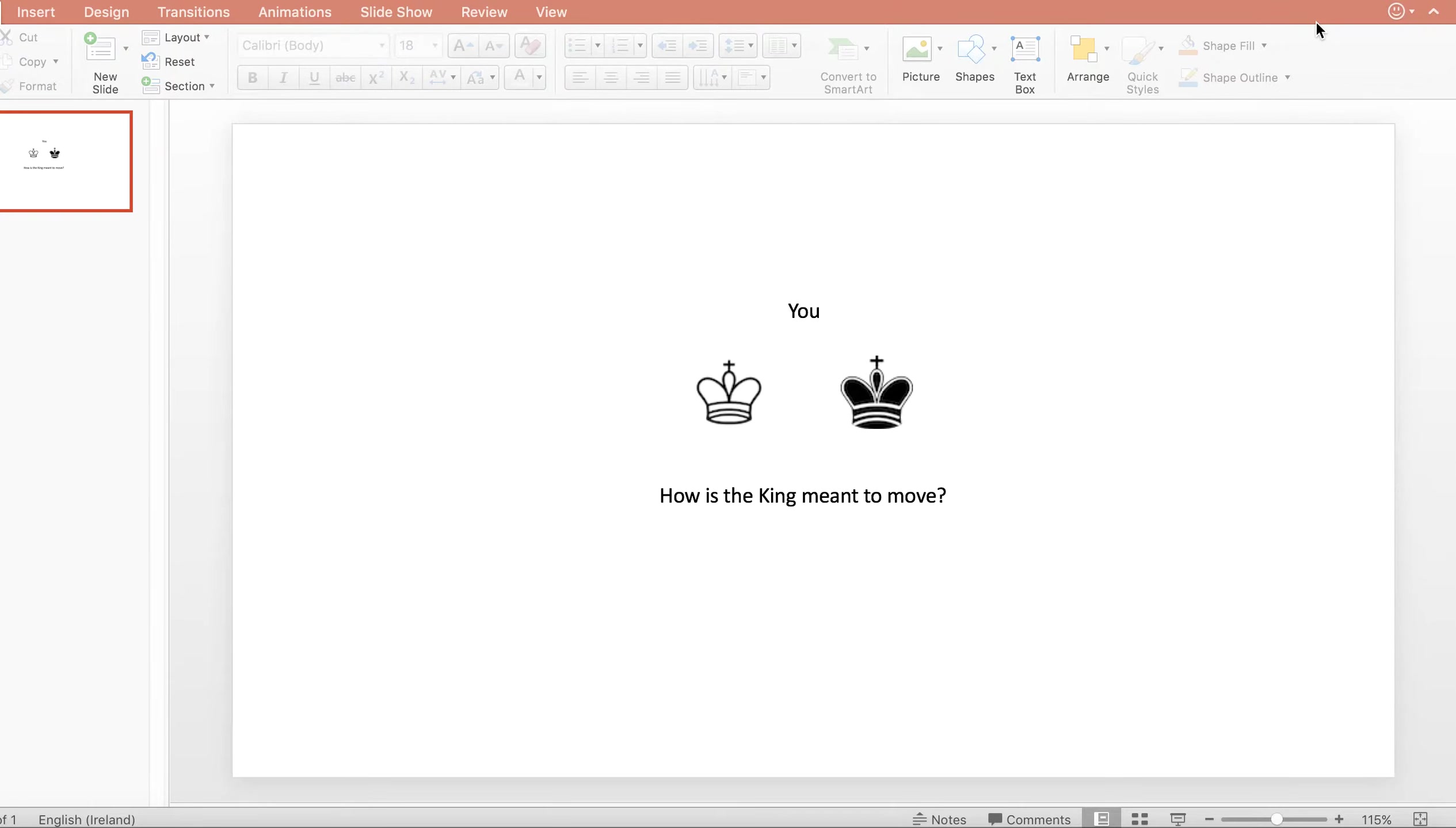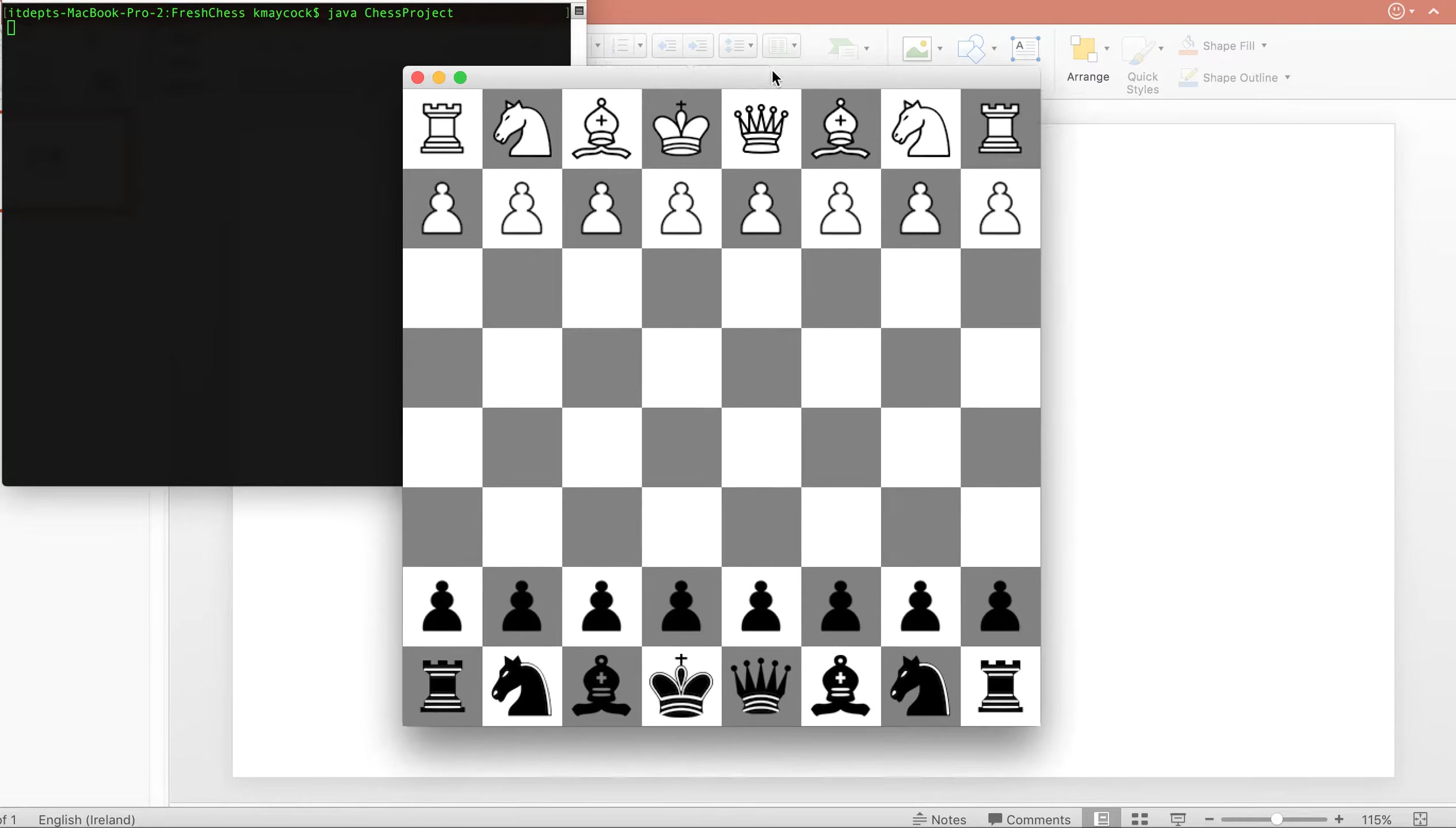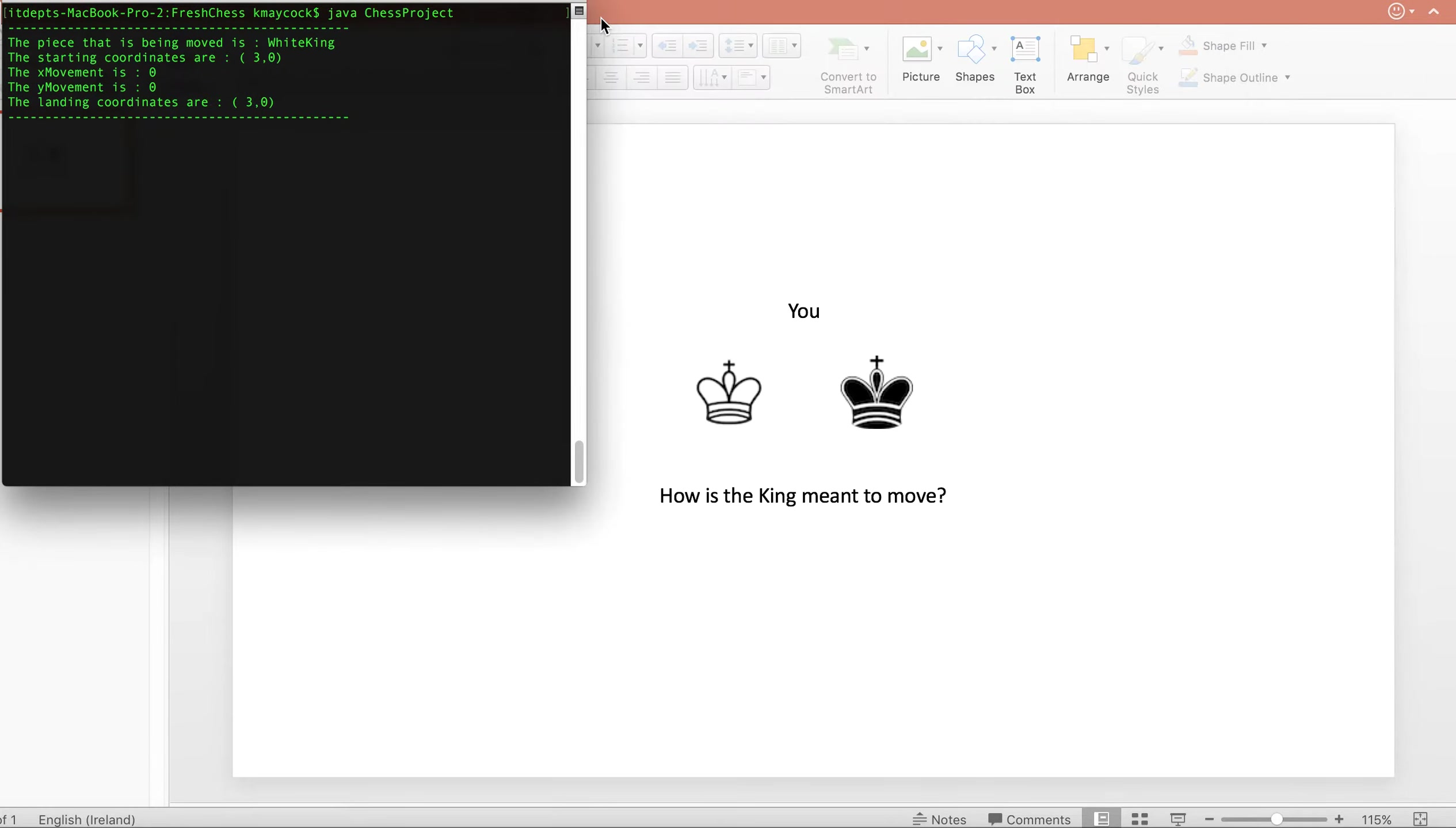So let's have a look at the board and the type of movements the king can make. If I go back to our game, when I try to move the king at the moment, let me just open up the code first.